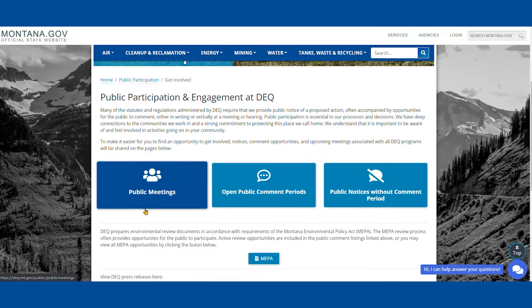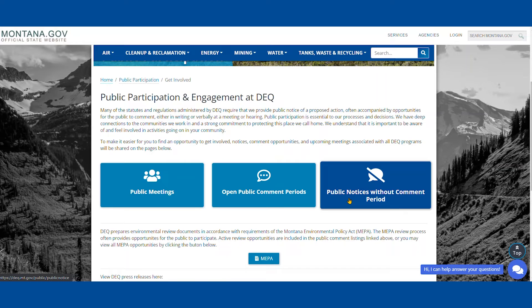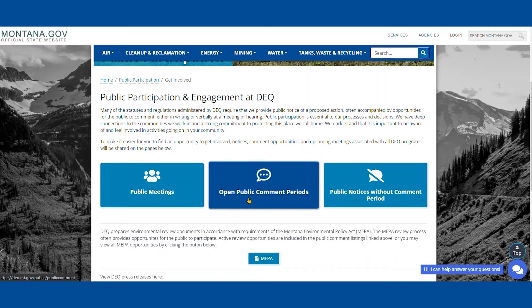Once we're there we'll scroll down a little bit and we'll see three large buttons: Public Meetings, Open Public Comment Periods, and Public Notices Without Comment Period. For this video we're looking for the Open Public Comment Period, so we'll go ahead and click that button.